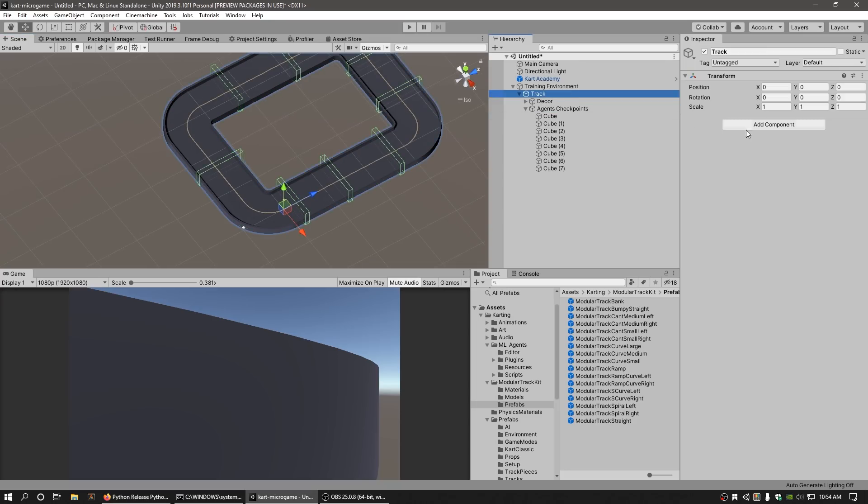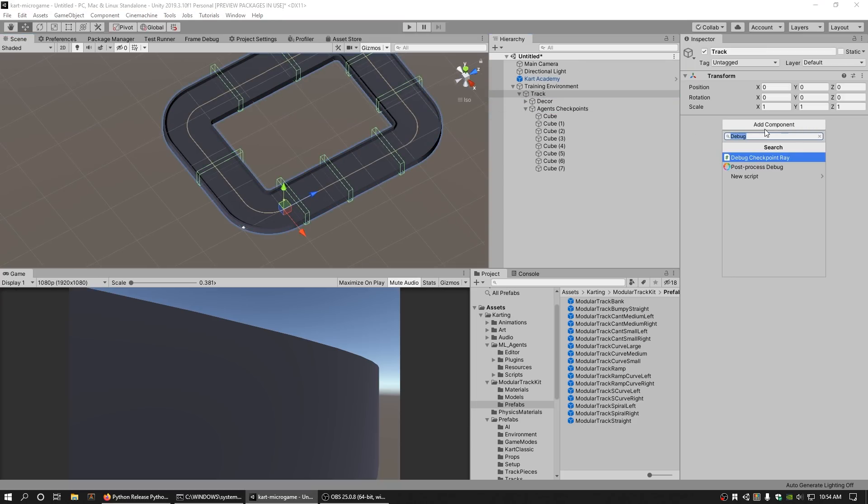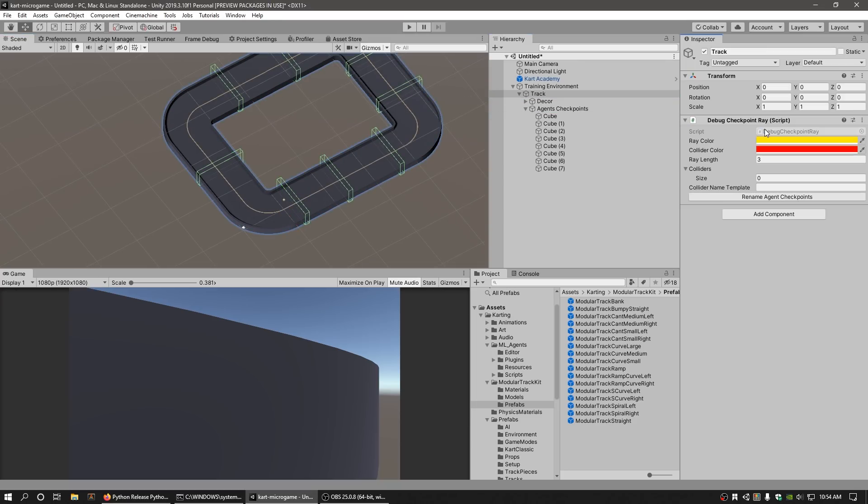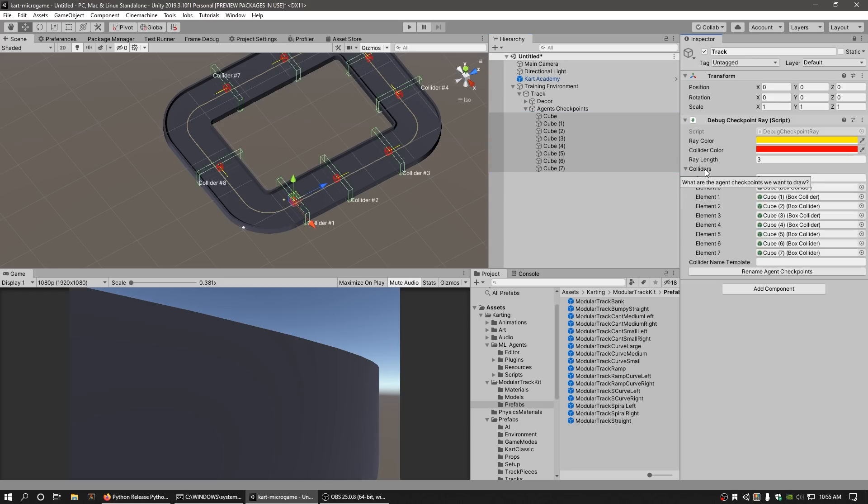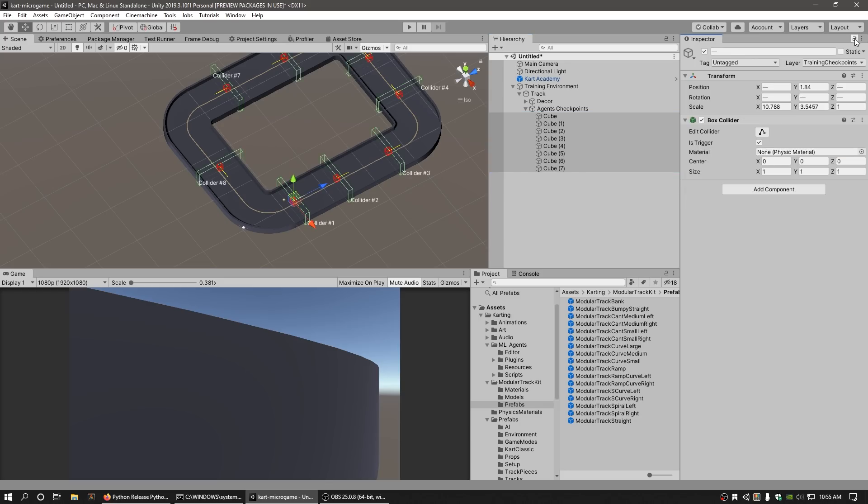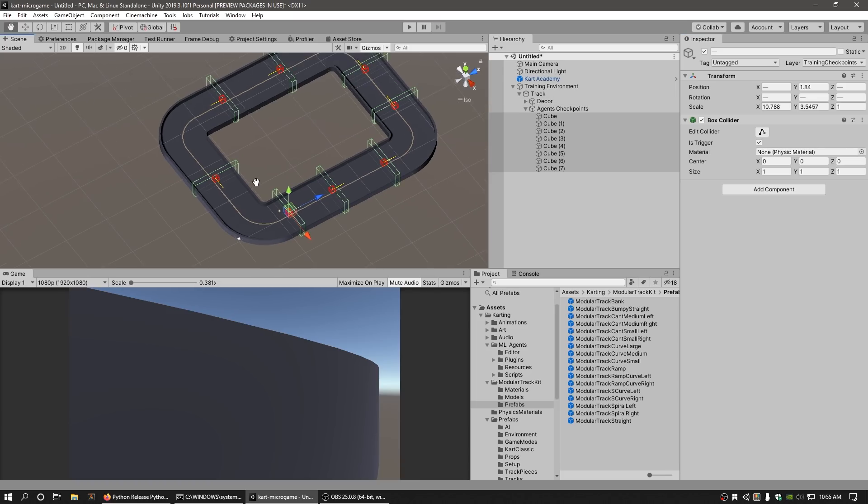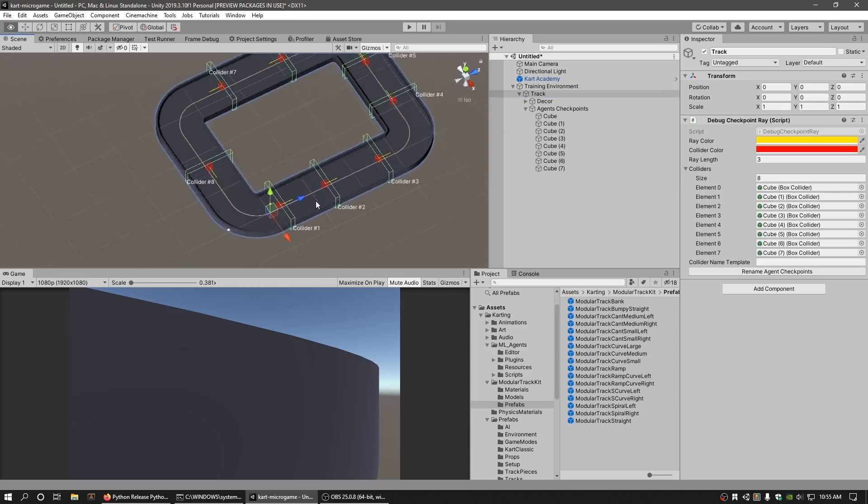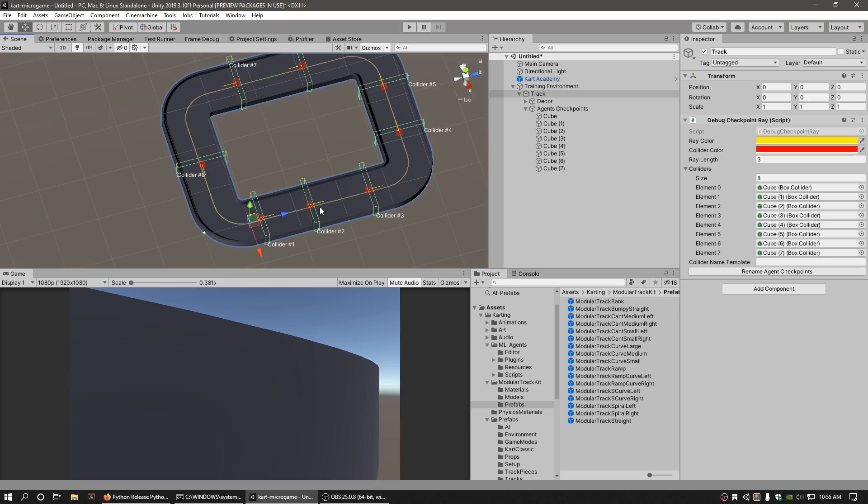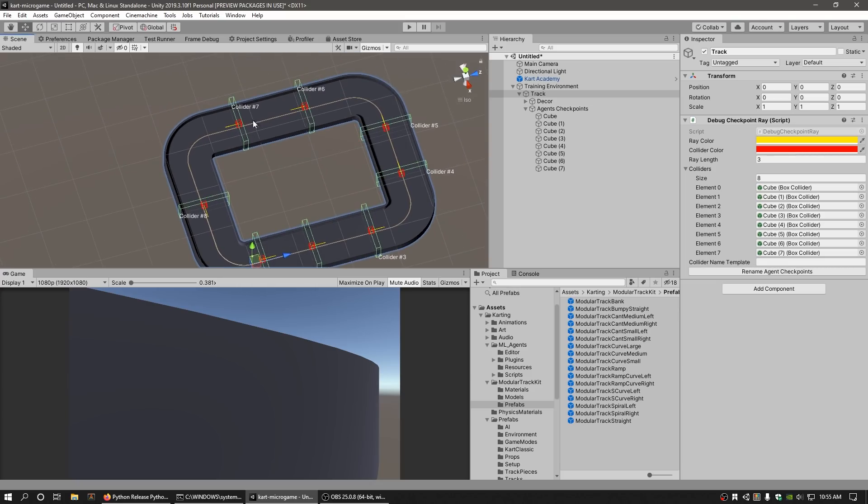You can add the Debug Checkpoint Ray to the Track GameObject and assign all the Checkpoint Colliders to the Colliders field. This utility will show the order of the colliders and their relative direction of each collider. If the yellow line pointing away from the collider is inconsistent with the general direction of the track, rotate the collider so that its forward direction is pointing in the general direction that we want our cart to drive around the track.